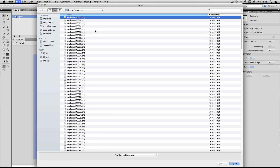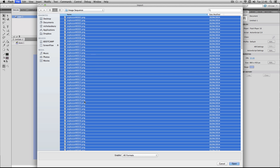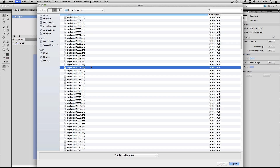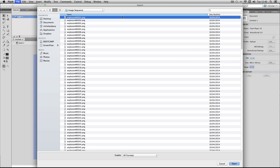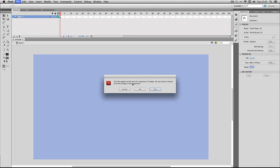Now if you try and select all of these frames and import them, it will actually just import them all individually, and obviously you don't want that. So all you have to do is select the first image in the sequence, press open, and then it'll come up with a box saying this file appears to be part of a sequence of images — do you want to import all the images in the sequence? Just press yes.